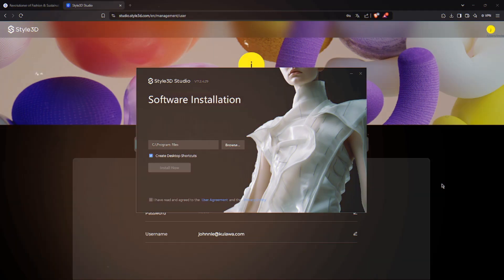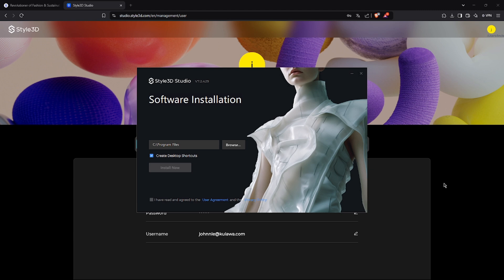Once the download is complete, run the installer, select the target drive, check the box to accept the Terms of Use, and click Install Now.